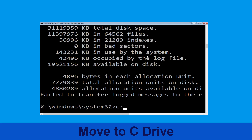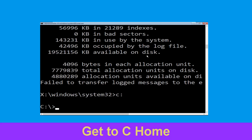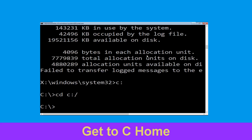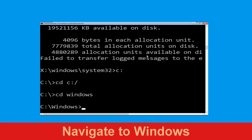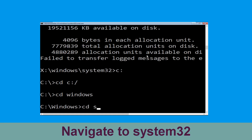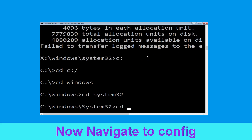Type C: then hit Enter. Then type CD C:\ and hit Enter. Type CD Windows and press Enter.